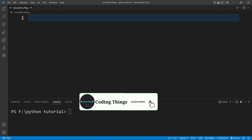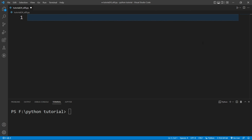In that scenario, the elif statement comes into the picture. Let's take an example — we will write a program where we ask the user to enter their mark and depending upon that mark we will print the grade. If the mark is between 90 to 100 then we will print O grade.